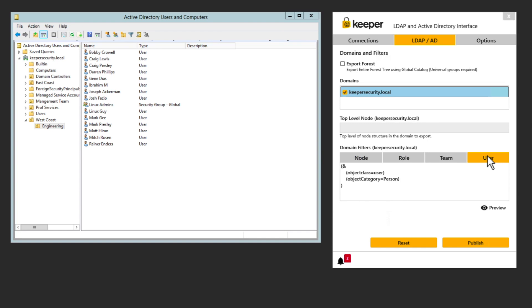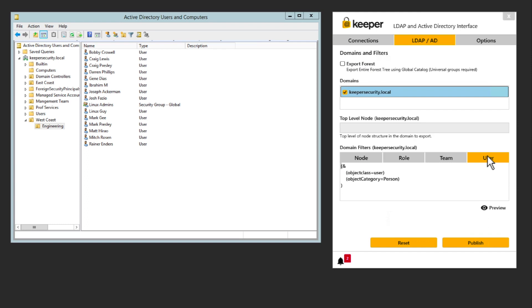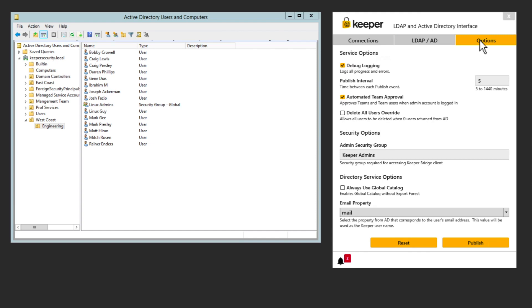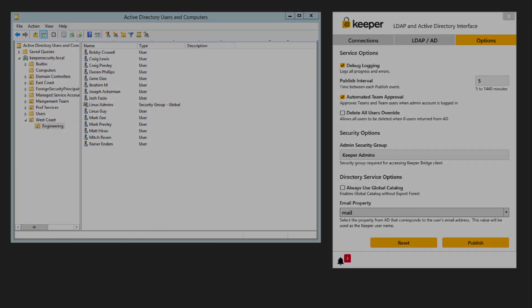Here's my server running my Active Directory environment and the Keeper bridge software. There are three main tabs here in the bridge software. On the connections tab is where you authenticate to AD and the Keeper cloud. For automated team creation and team encryption key distribution, the Keeper admin needs to authenticate via the admin login screen. On the LDAP AD tab is where the admin can customize their LDAP queries to filter out only certain nodes, roles, teams, and users. On the options tab, there are several ways to customize the way that the AD bridge interfaces with Active Directory. For a full detailed user guide of the Keeper bridge, visit our documentation portal at docs.keeper.io.